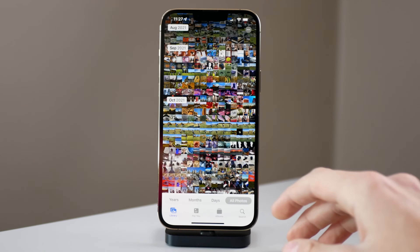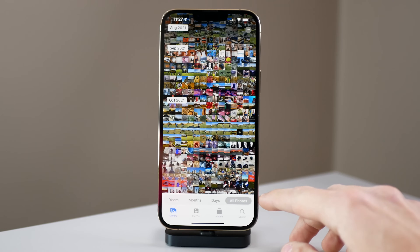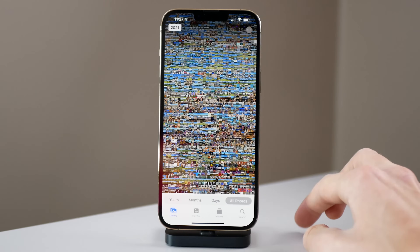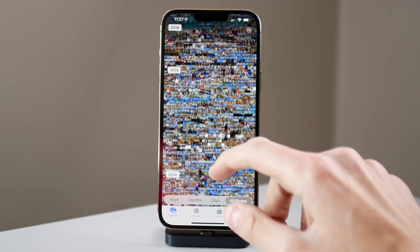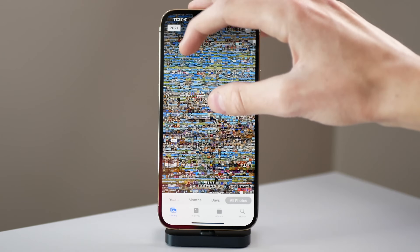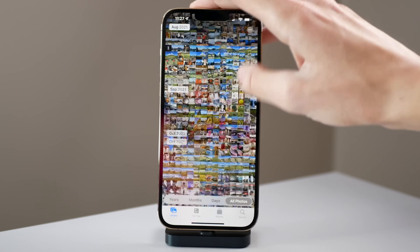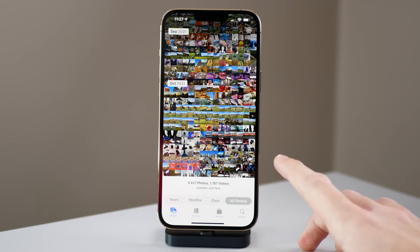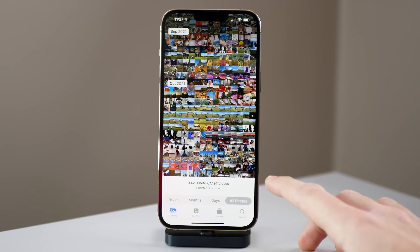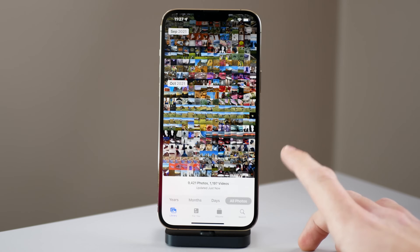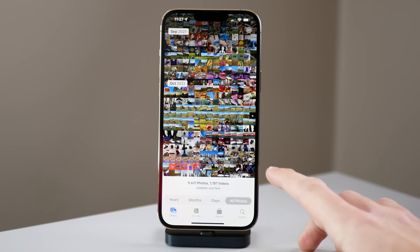It's just a good way to relive your memories. Also, when you're in the All Photos view you can zoom all the way out to see a bird's eye view of every photo you've ever taken, and once you zoom in a little bit more, if you scroll all the way down it will show the count of how many items are in your photo library. On my phone I have about 9,400 photos and 1,100 videos.